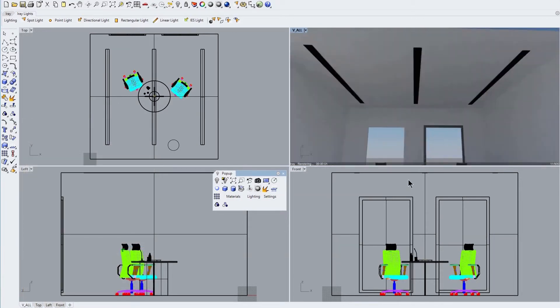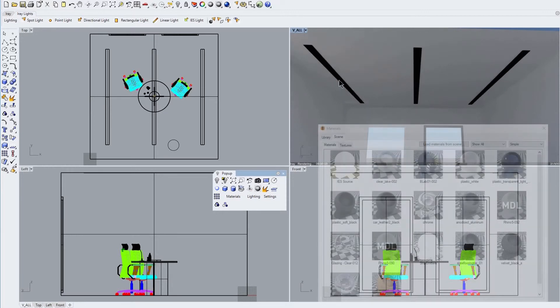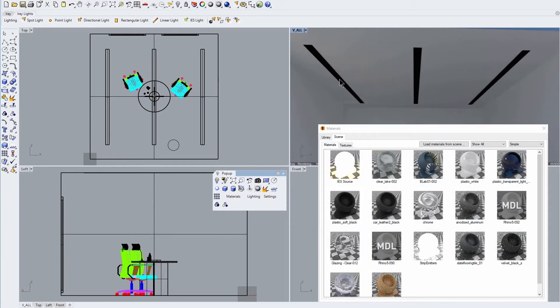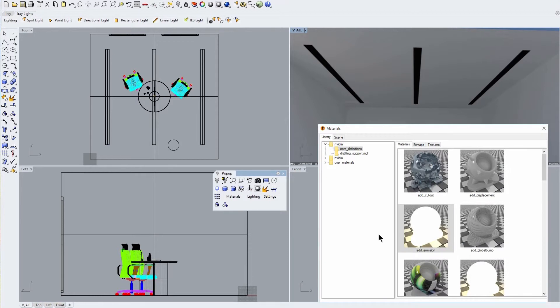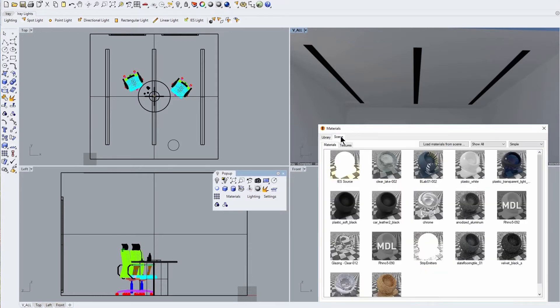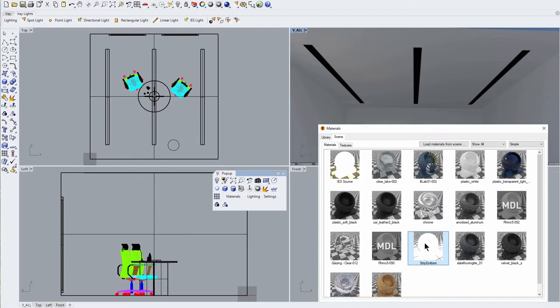Now let's look at the rectangular strips mounted on the ceiling. As we touched on a little earlier, another method for lighting our scene is to use the add emission library material and apply this to any selected surface elements in our model, which is exactly what we've done here. We've created a custom material by selecting the add emission library material and applying this to each of the ceiling mounted rectangular strips, then renaming this scene material to strip emitters.